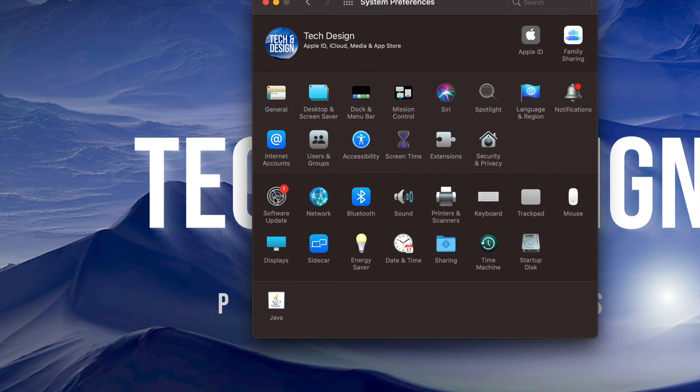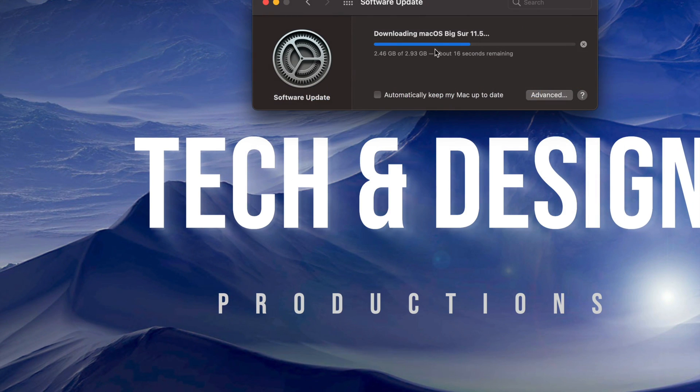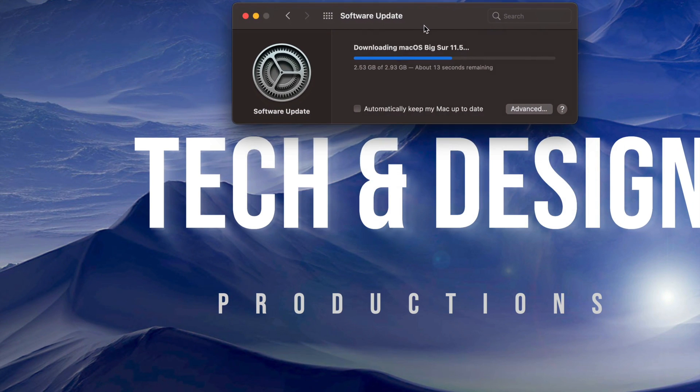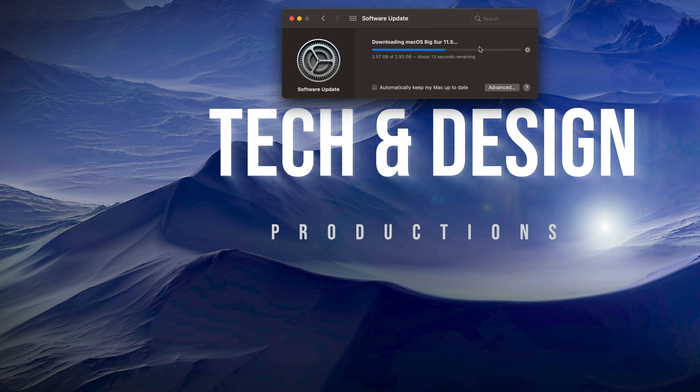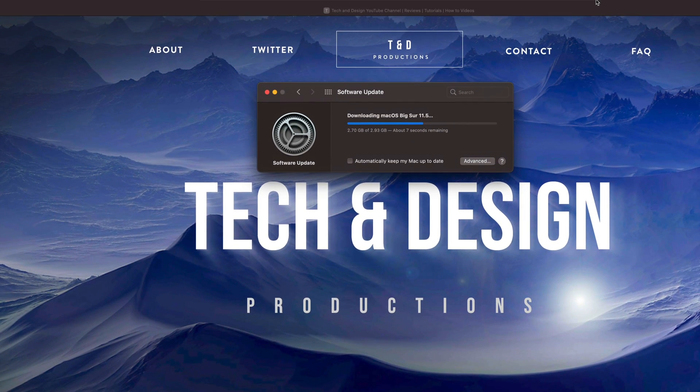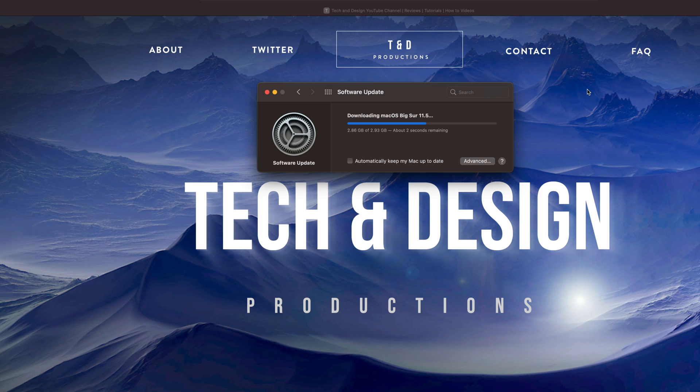Right now we're just going to wait for this to be done. It's almost there, we only have 10 more seconds to go. And then we just click on Install, then it's going to restart. We're going to see an Apple logo, a loading bar, it's going to restart again, and then that's about it.